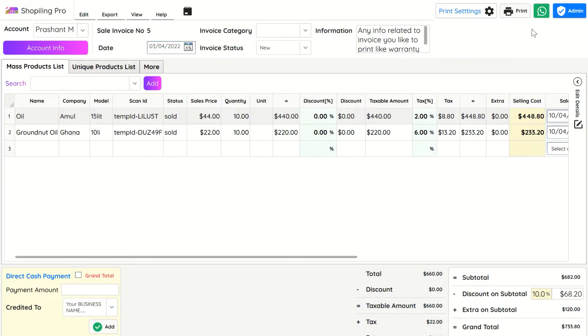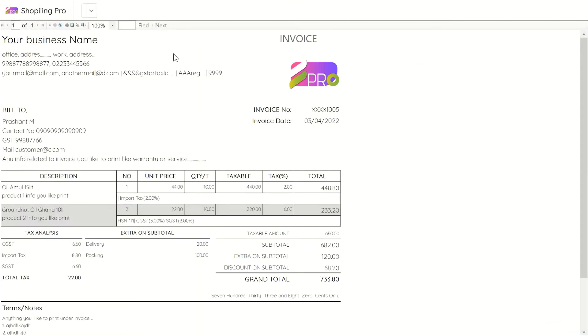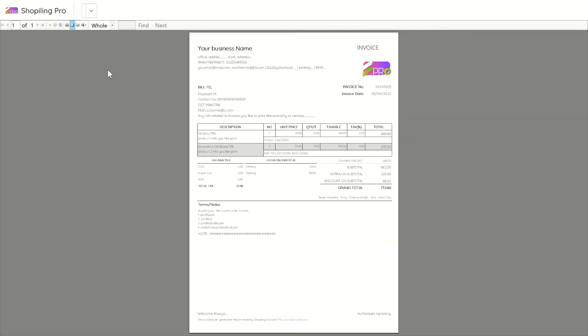There are multiple invoice formats in Shop Hiling Pro ERP. This is the first invoice layout style where you can change all business-related info, logo, and settings.